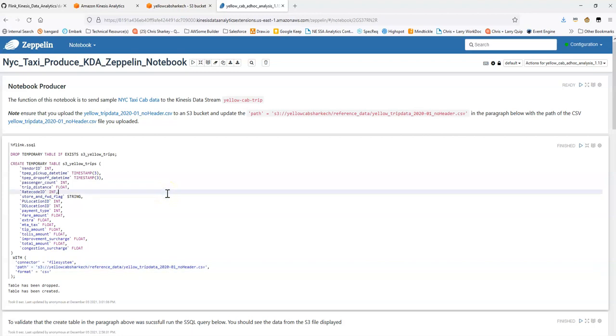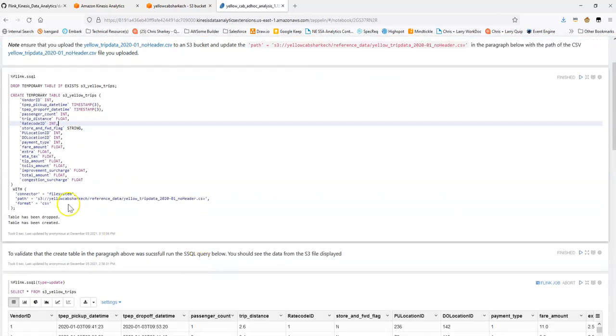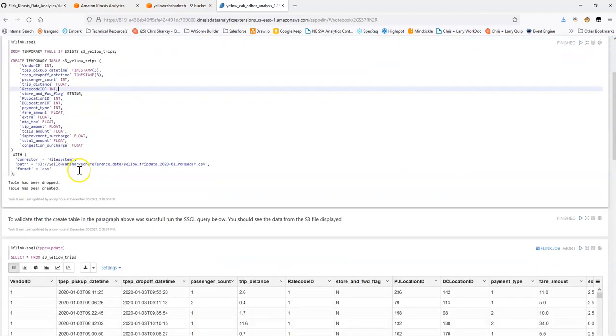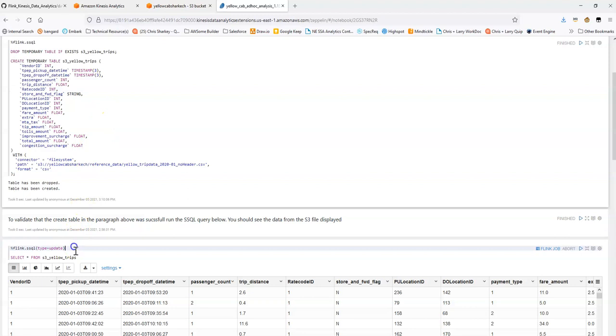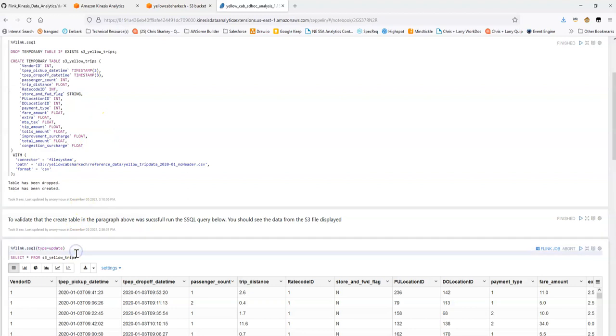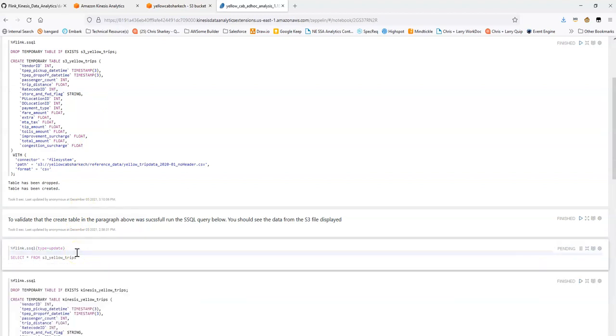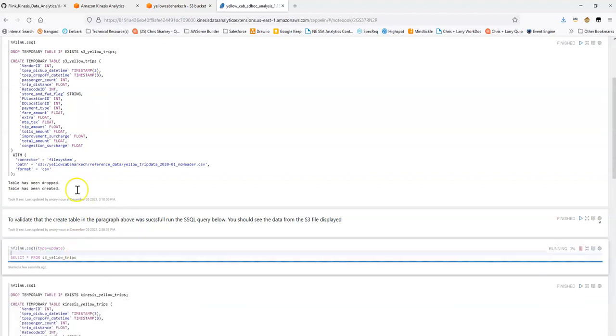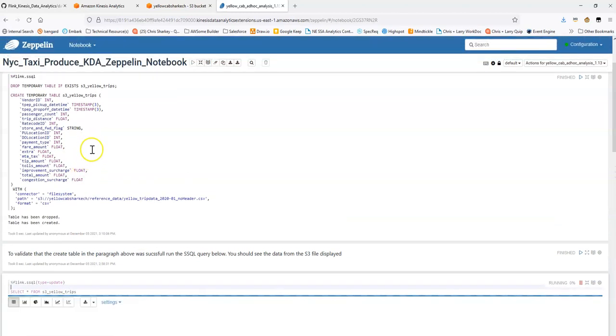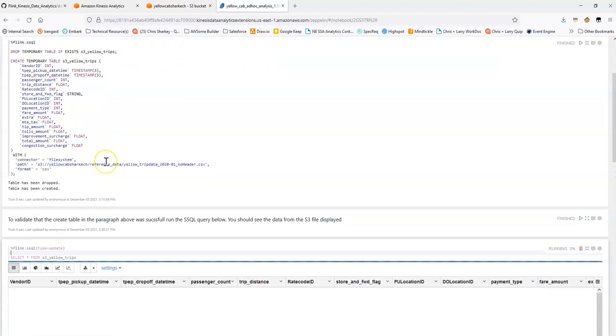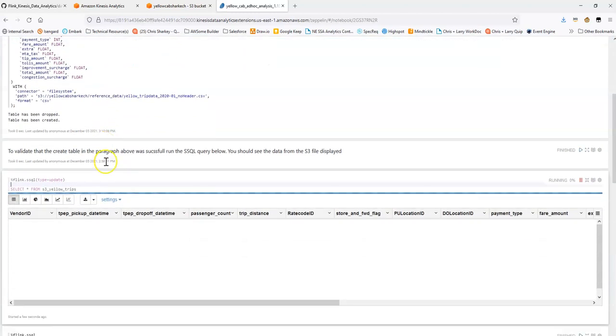Once you have that set, let's create a table. This table is based on the file system. So it's based on that sample data in S3. If this table is successfully created, what we should be able to do is we should be able to do a select from that table.